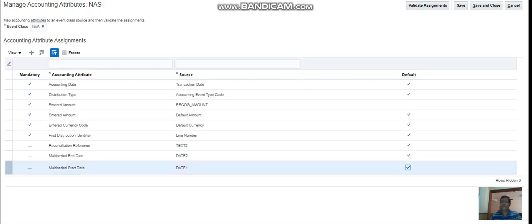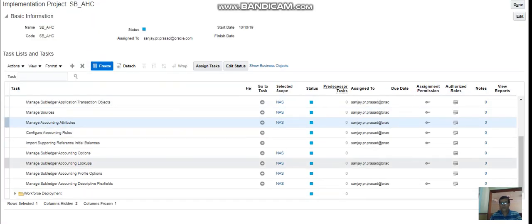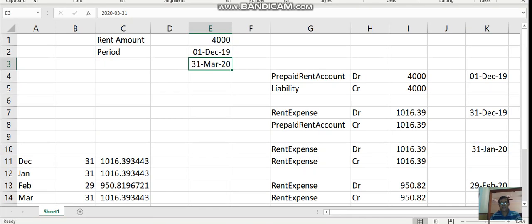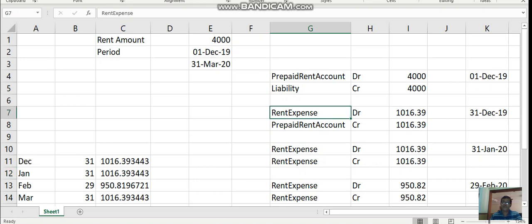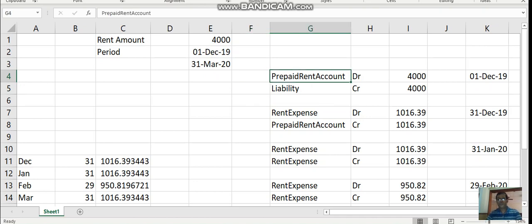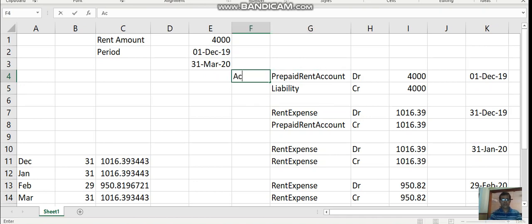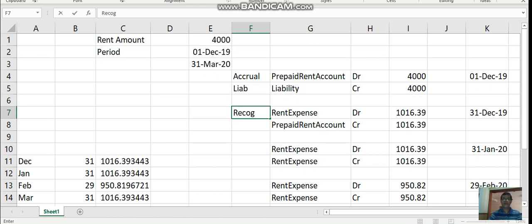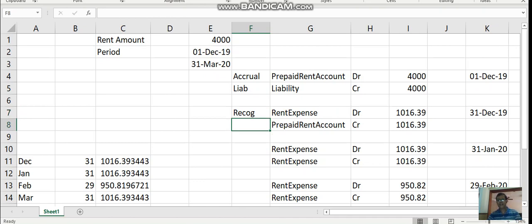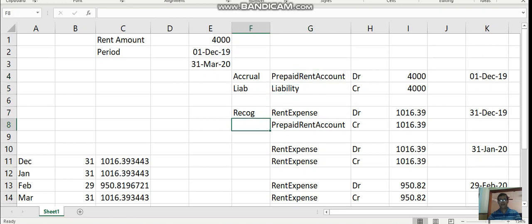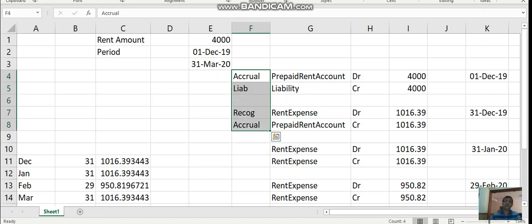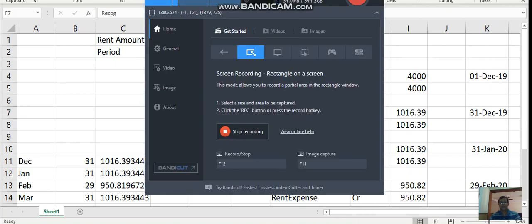This is one setup we have to do. Before explaining the next configuration, let me clarify the different journal line types we need. We have the accrual journal line type for the prepaid rent account, the liability journal line type, and the recognition journal line type — where we actually recognize the expense. The prepaid rent account in the recognition entry is the same as in the accrual entry. So we have three distinct journal line types that need to be created for the multi-period accounting feature.